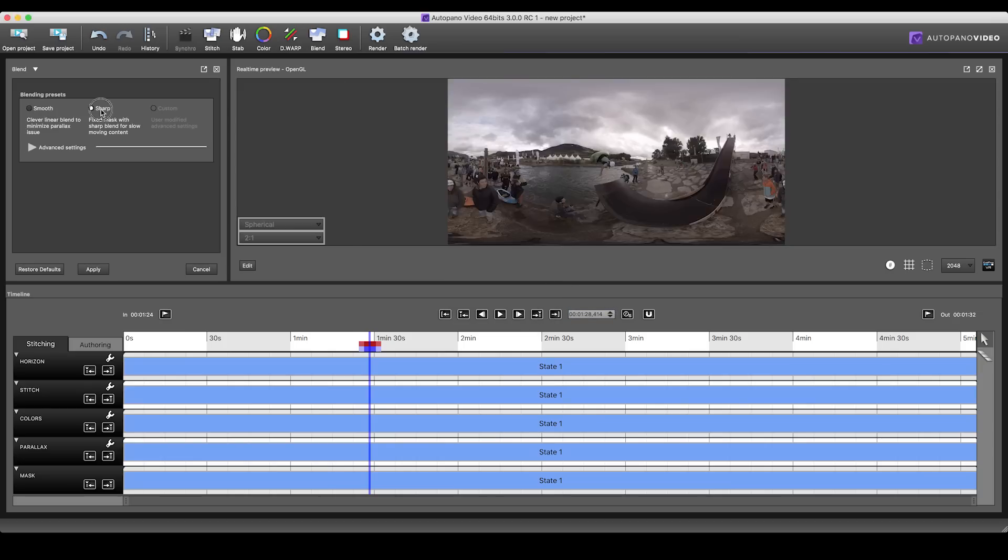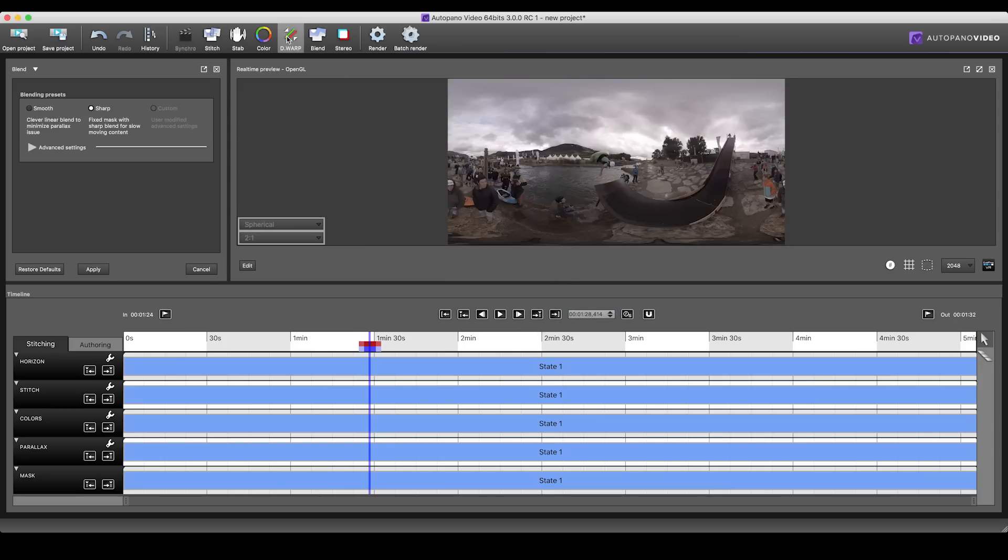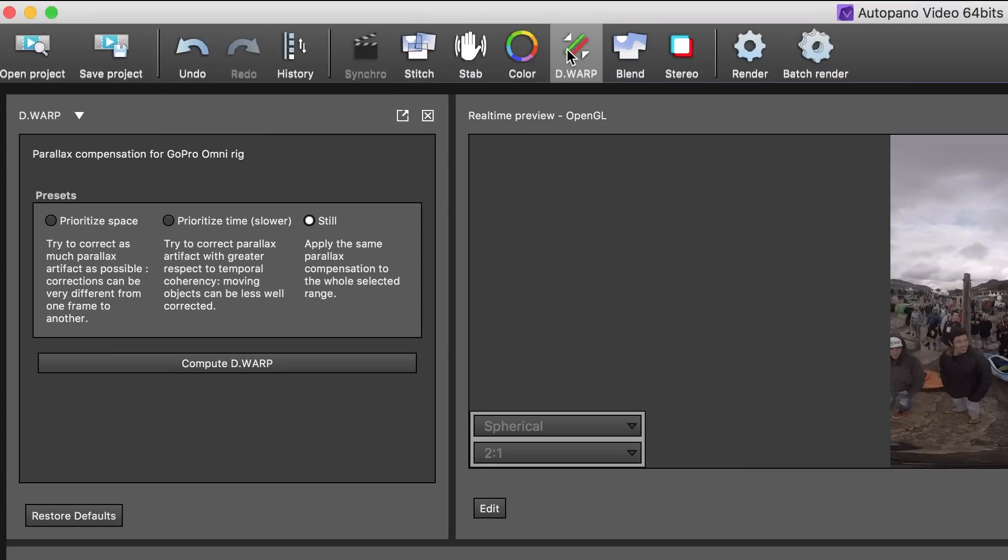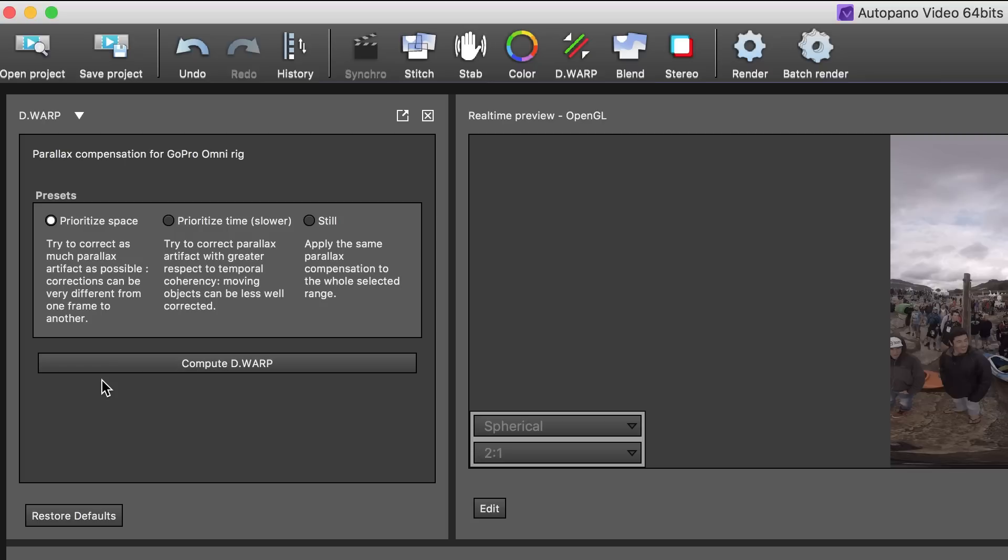Finally, once you have prepared your footage, select the DWARP tab and choose the most appropriate mode for your shot. Space for a shot with a lot of movements around the cameras that you want to adjust to quickly. Time for a complex shot with movements you don't necessarily want to take into account. For example, if the rig is mounted into a car, you want the warp to stitch the inside of the car but not to adapt too much to what's happening outside. And still for a static shot.